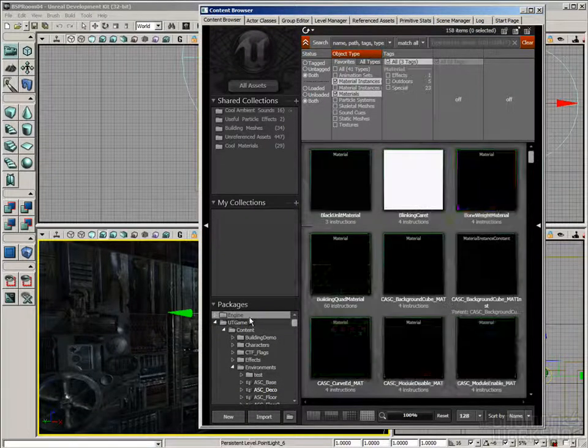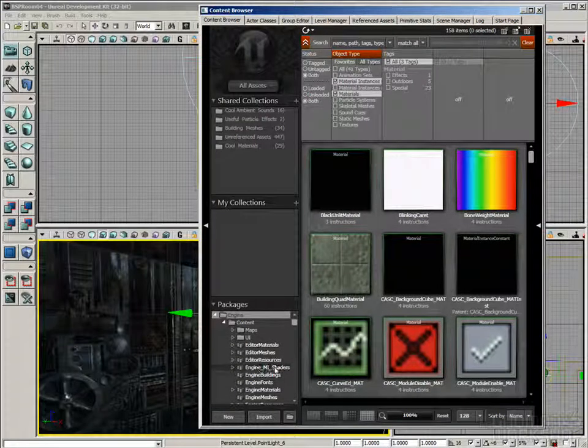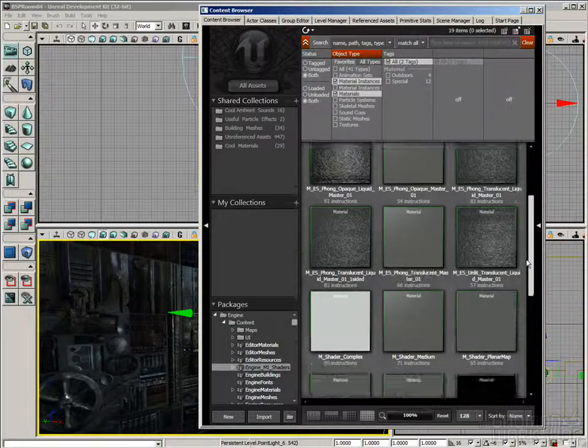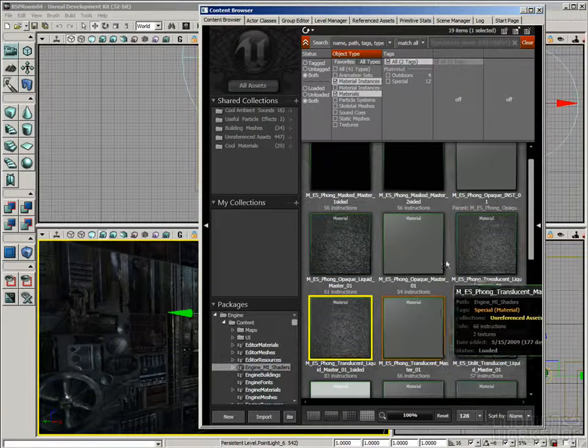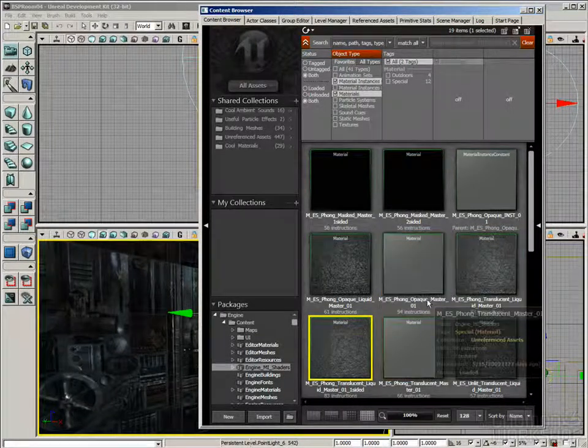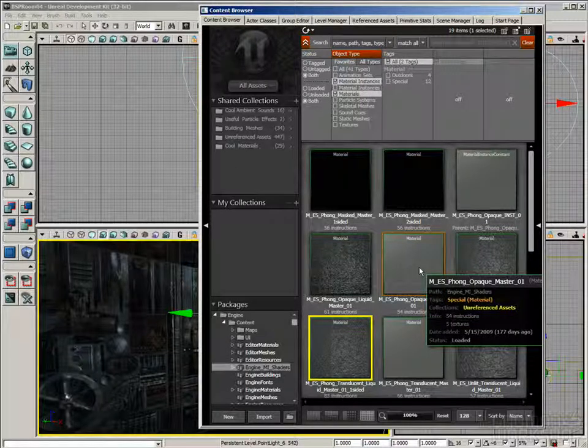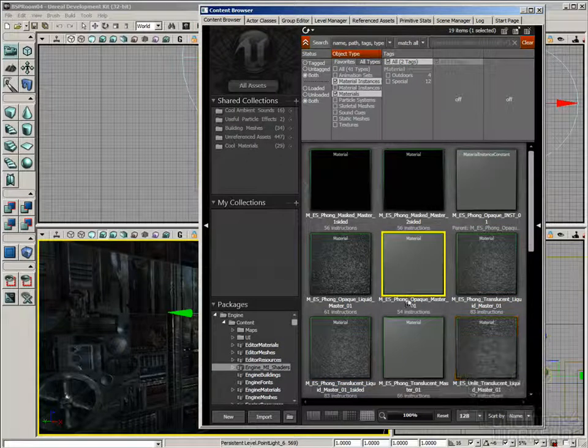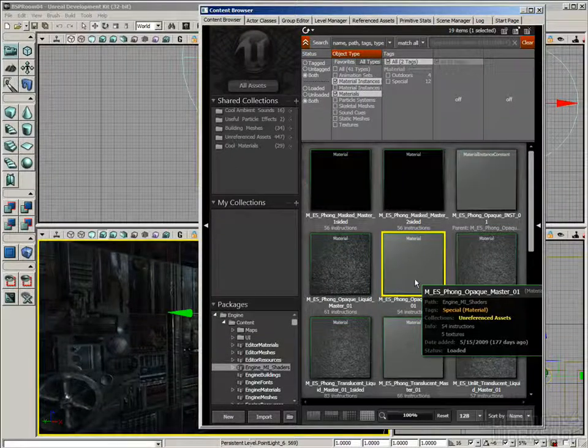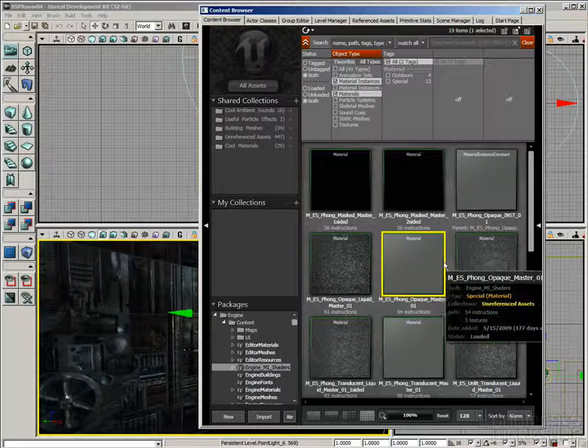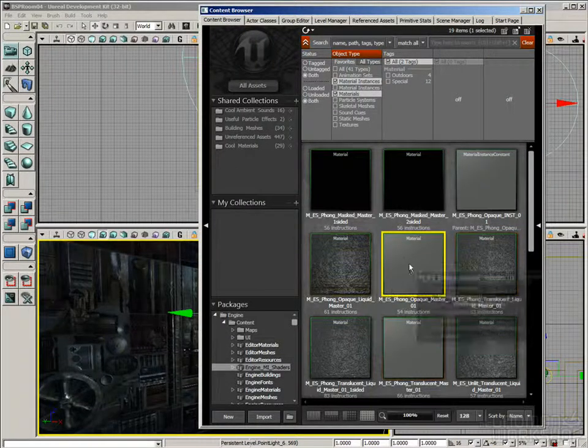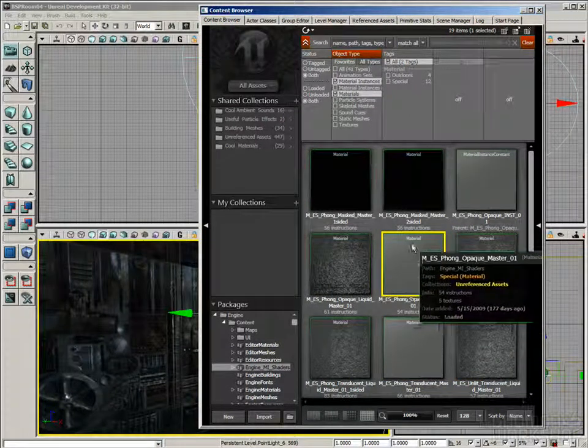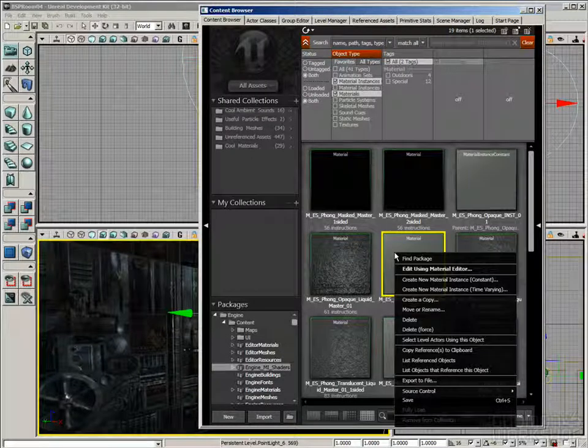And Unreal ships with a couple really cool material instances that have a ton of really good functionality that you can take advantage of without having to understand how the entire material is put together. So, I'm going to show you how to do that. If you go into the engine folder, rather than UT game, there's a package called engine mi shaders. That's material instance shaders. A bunch of different ones for lots of different use cases. There are a bunch of water ones in here, which can be pretty cool. But all of these are meant to be overridden and have your own textures plugged in and have your own specular brightness controls and that sort of thing plugged in. So, the one let's take a look at is this one right here. M-E-S-FONG OPAQUE MASTER 01. And what's really critical about that is FONG is the lighting model and opaque means it's solid. It's not transparent or masked or anything.